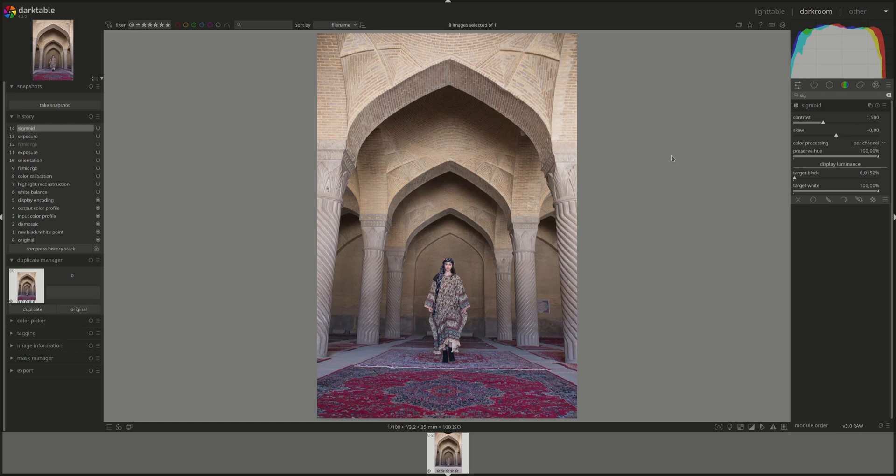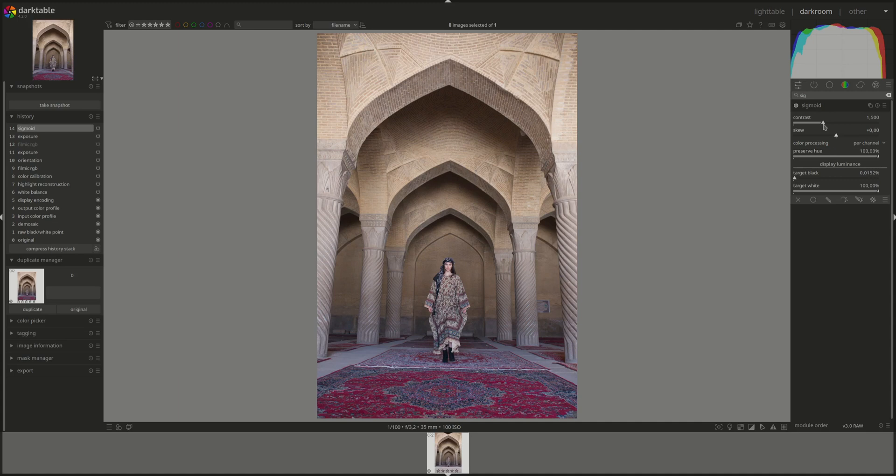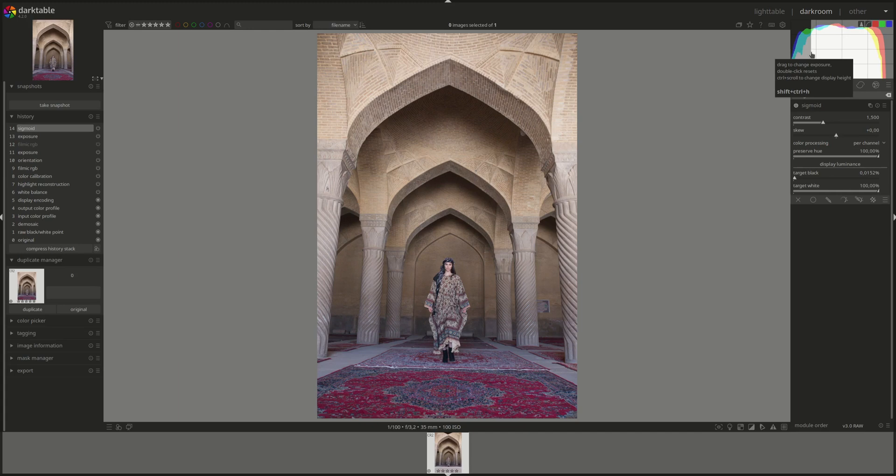Let's go through the modules one by one. The first one is contrast and it's a slider. As you would expect, this one would adjust the aggressiveness of the compression, but it leaves the middle gray unchanged. So in effect, it will expand the curve here or make it more narrow.